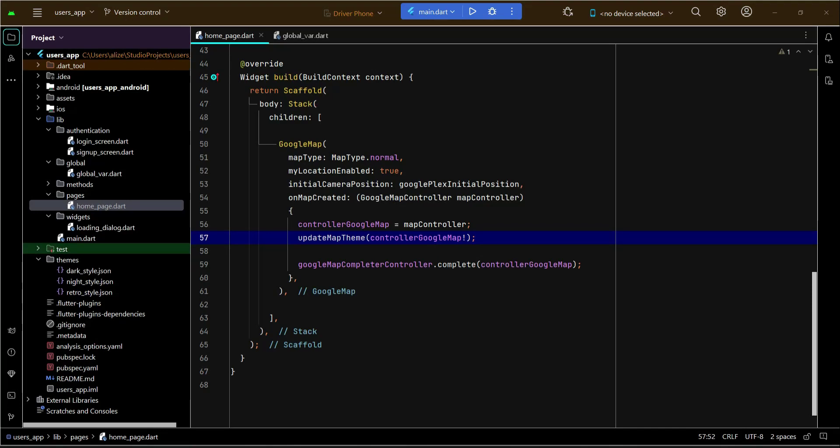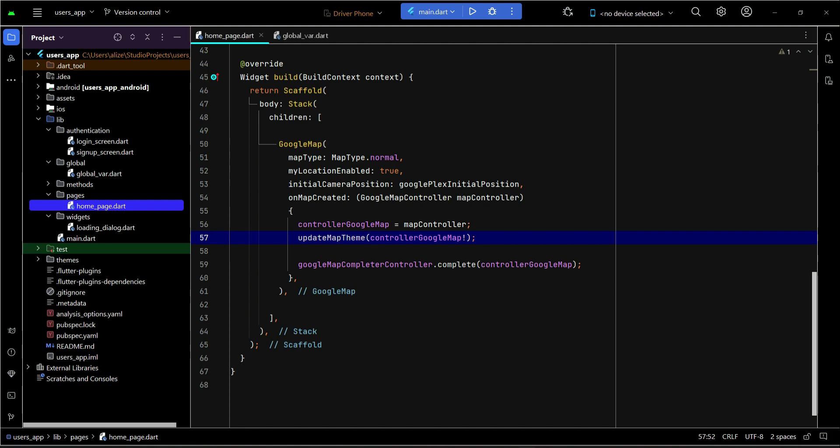Welcome back. In this video, you will learn how to ask for location permission — allowing the user to grant access to the phone's location. Once the user allows the permission, we can display the live location of the user.